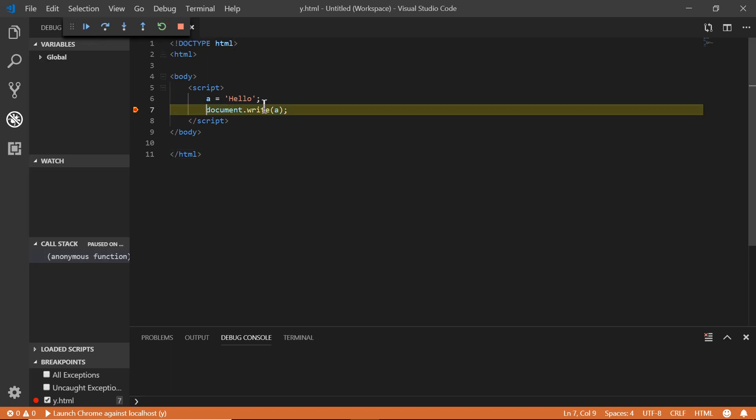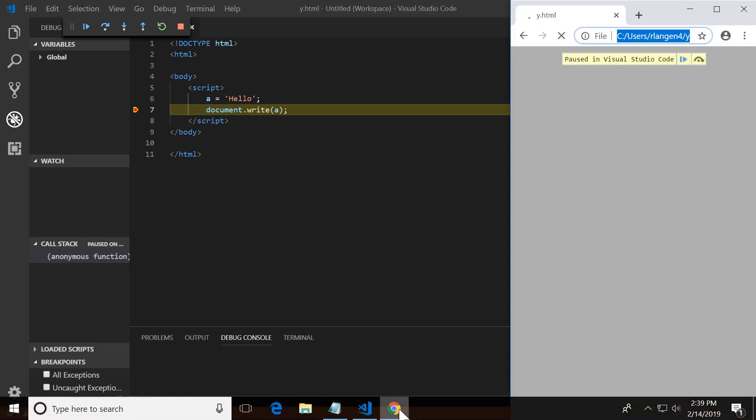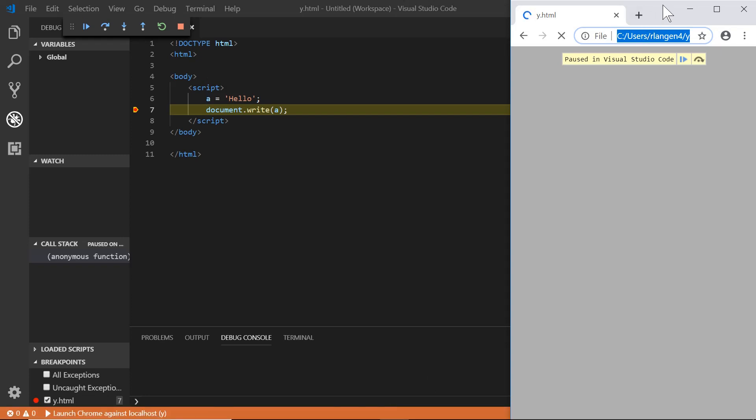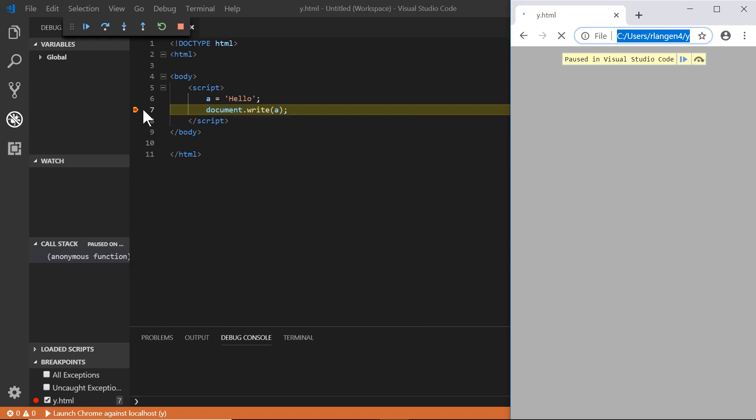So now we've, the debugger has stopped at the document write. It's already executed this line of code. Now, if we go back into the Chrome browser, you'll see that it has a statement here. It says paused in visual studio code. So if we want to continue this and I kind of note, note that this yellow kind of sideways house is showing you that this is the line of code that's going to be executed next. And we have a bunch of controls up here.